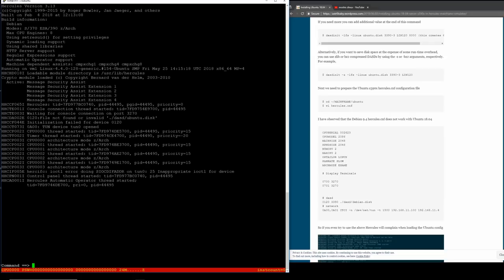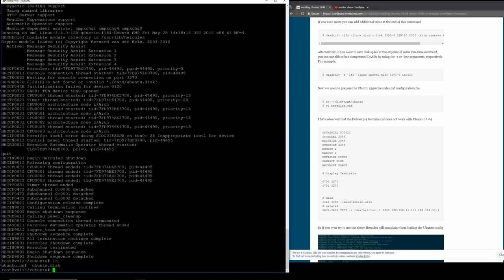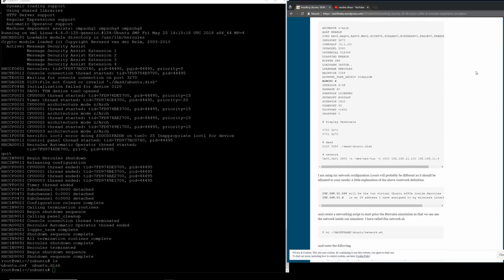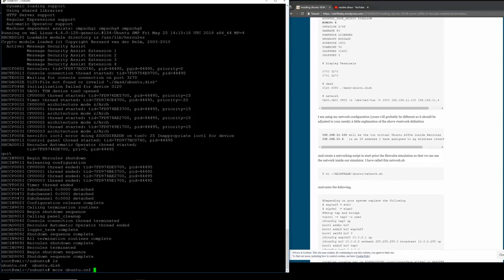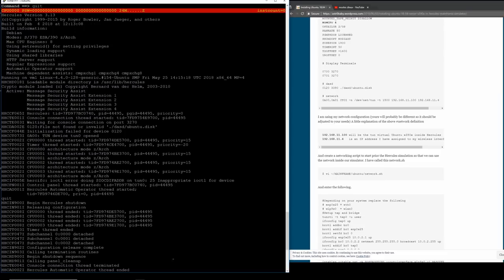Let's see if Ubuntu accepts this config - yes, we have four CPUs, so this would already work. The addressing scheme is going to be 10.1.1.2 for the Linux inside the mainframe, and 10.1.1.1 as the IP address of the channel-to-channel adapter, which is a point-to-point network interface from the point of view of Linux outside.